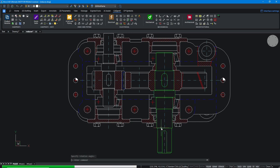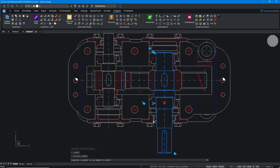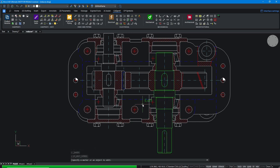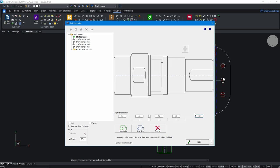After inserting the shaft into the drawing, it can be easily modified by using the quick edit command, for example by extending the end segment.